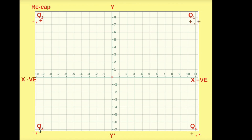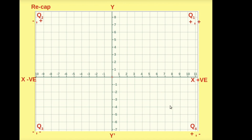This is Q3, Quadrant 3 — all negative and negative. First coordinate and second coordinate, both negative points will be plotted on this quadrant. This is Q4, plus minus. First coordinate positive, second coordinate negative. Ordered pairs will be plotted in Quadrant 4.